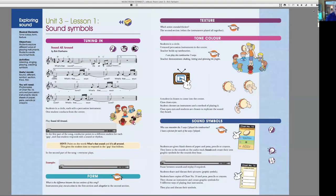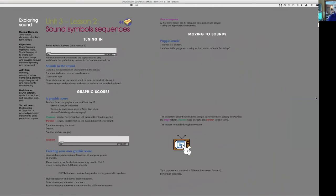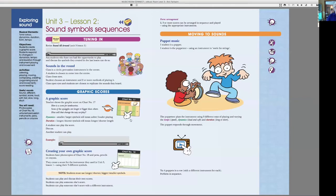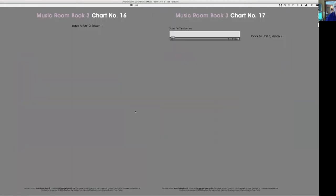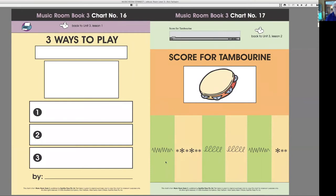Okay, now, next lesson, we're going to pursue graphic scores, where they make up a pattern for their instrument. This one is a score for tambourine, and we'll play it. All right. That's that bit.